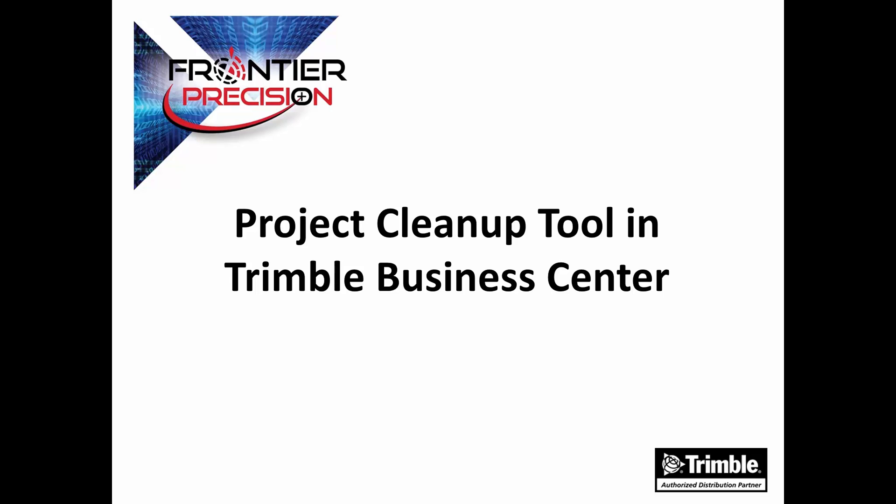Before we begin, it should be known that the Project Cleanup Tool is part of the new Data Prep Module. So in order to use this tool, you will need to have the Data Prep Module license to do what we're about to show you.